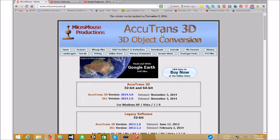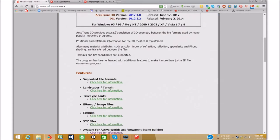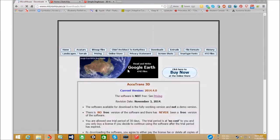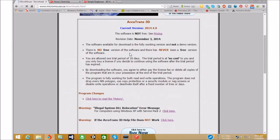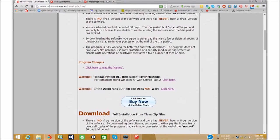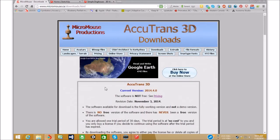So, I'm going to boot up Accutrans. So, Accutrans is made by Micromouse Productions. You can get it at Micromouse.ca. Download it. It's, you can just get the trial version.